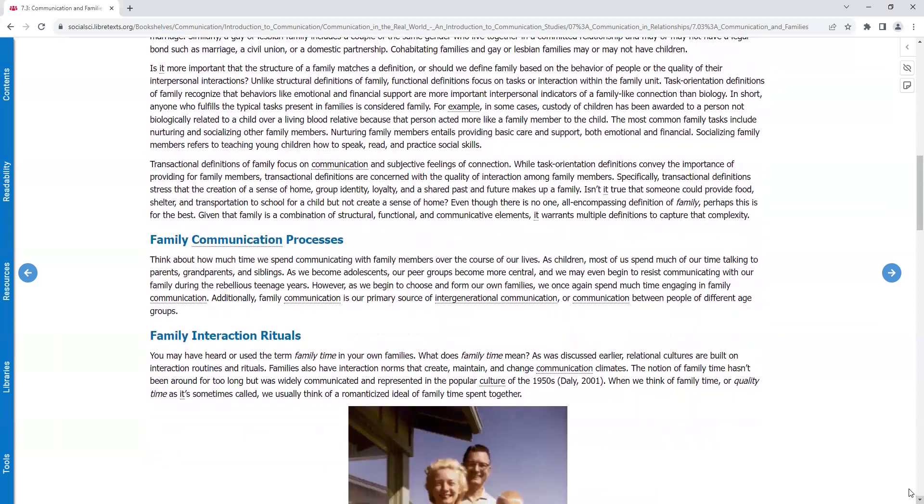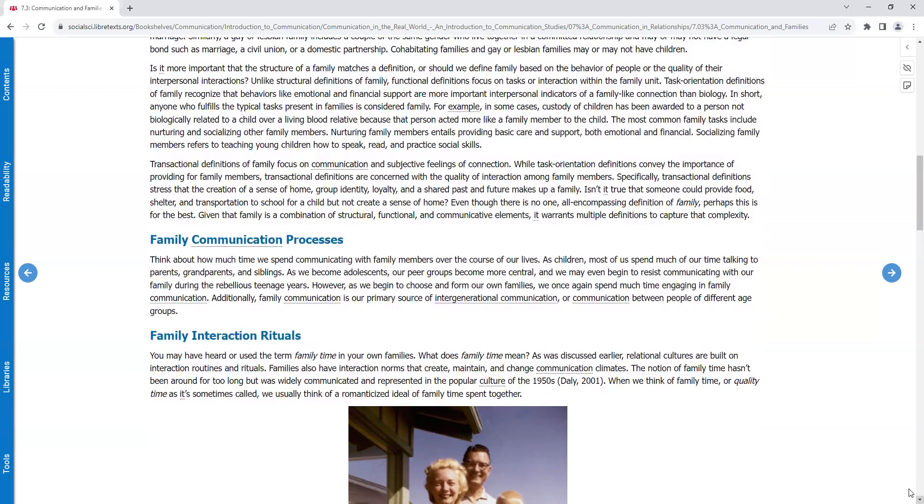Is it more important that the structure of a family matches a definition, or should we define family based on the behavior of people or the quality of their interpersonal interactions? Unlike structural definitions of family, functional definitions focus on tasks or interaction within the family unit. Task orientation definitions of family recognize that behaviors like emotional and financial support are more important interpersonal indicators of a family-like connection than biology. In short, anyone who fulfills a typical task present in families is considered family. For example, in some families, custody of children has been awarded to a person not biologically related to a child over a living blood relative because that person acted more like a family member to the child. The most common family tasks include nurturing and socializing other family members. Nurturing family members entails providing basic care and support, both emotional and financial. Socializing family members refers to teaching young children how to speak, read, and practice social skills.